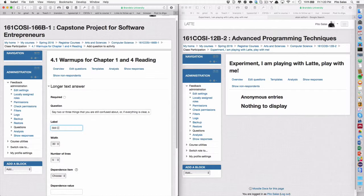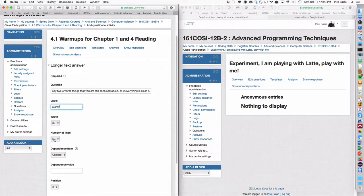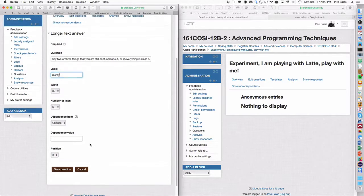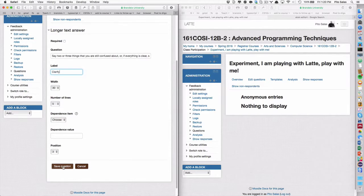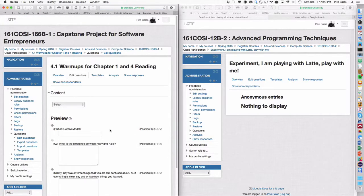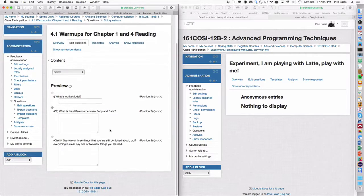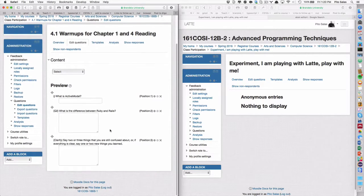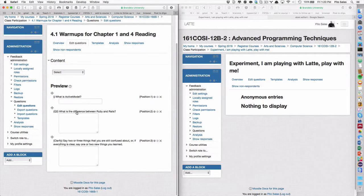And, question number three. Longer text answer. Maybe the two short ones can be shorter. The one that's a little bit more is a little bit more. If you know what I mean. Still. Clarify. Okay. Okay. Good. So, now. I think I'm done. So, let's see what it looks like for you now.